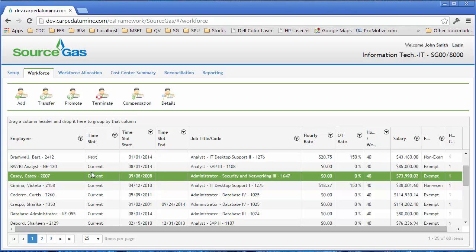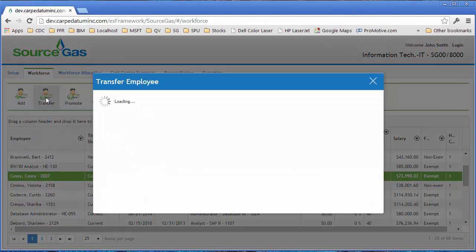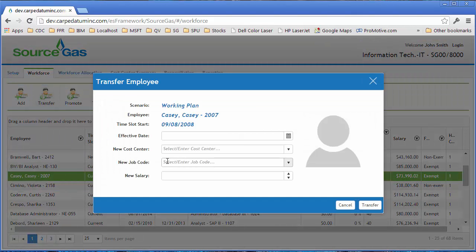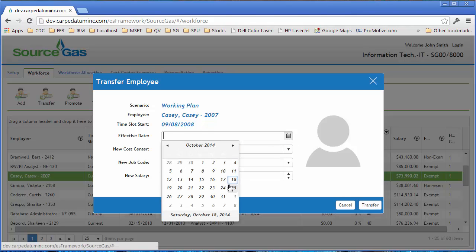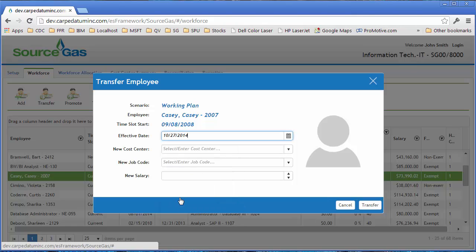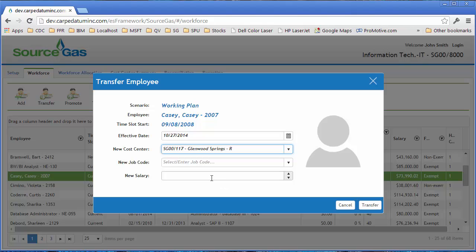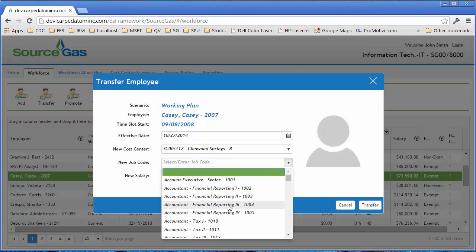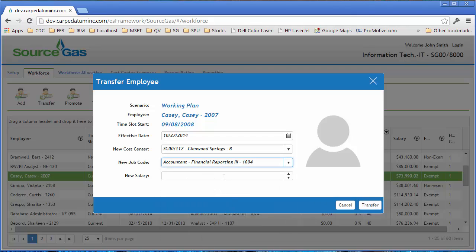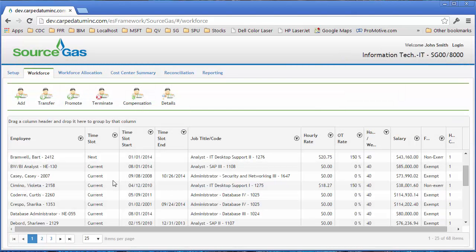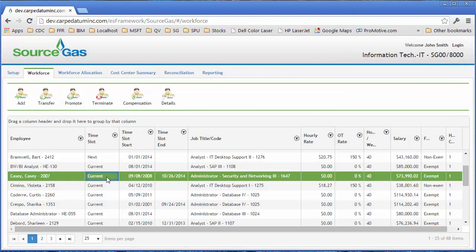Once you have that employee selected, each of these buttons is now context sensitive. When you select a transfer button, it brings up a window that has a nice dialog box with date pickers and things like that. If I choose to transfer this employee to another department, and transfer him as of next Monday, I now get a list of departments that I can subsequently transfer him to. We can give him a new job code as well and a new salary. And that employee gets transferred out of this department and moved into another department.